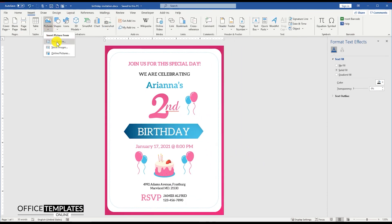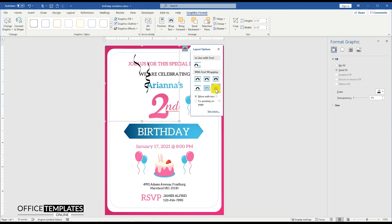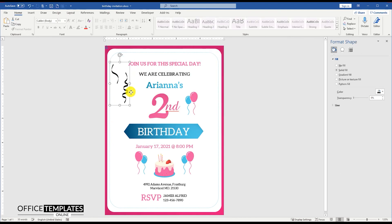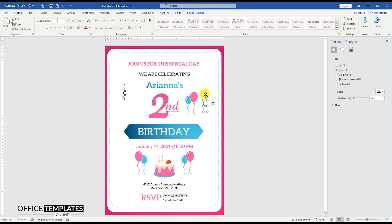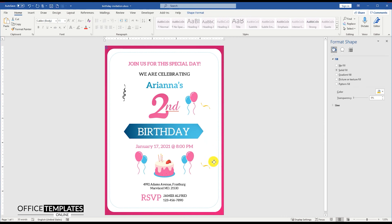Go to Insert Menu, Picture, and insert the decorations image. Convert this image to shape, then copy one of the images to place it on different parts of the invitation card with different colors. Press Ctrl and the mouse left button together and drag to duplicate.